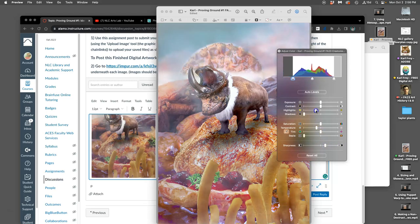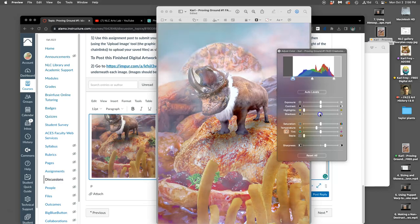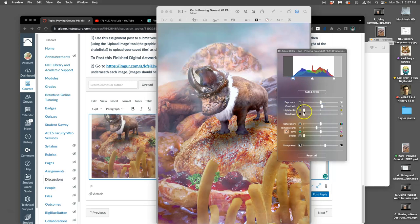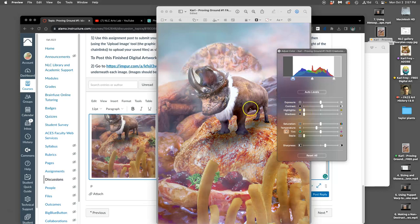You can dim your highlights. You can brighten your shadows. You can increase your contrast. So it's a nice way to kind of, without affecting your PSD file, just optimize it for posting online.